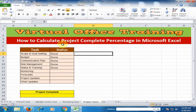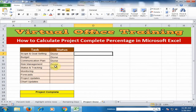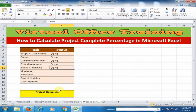Welcome to the virtual office training. Today we will learn how to calculate project complete percentage in Microsoft Excel. Here task and status of the project are given and there are 9 tasks and I have completed 5 tasks in this project. I want to calculate the percentage of the project complete. How can I calculate?